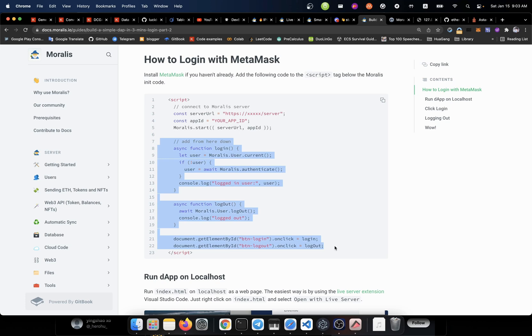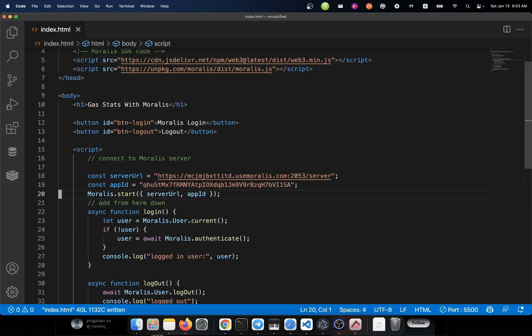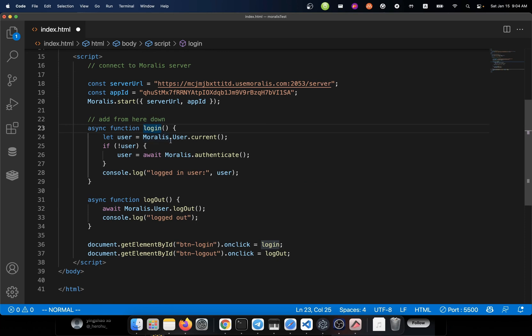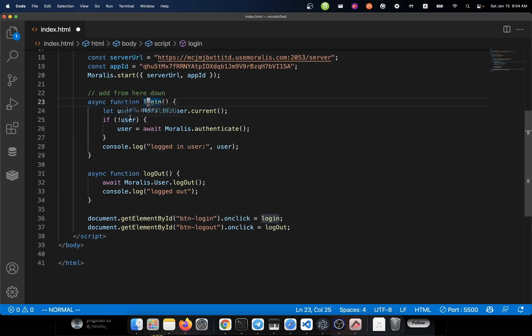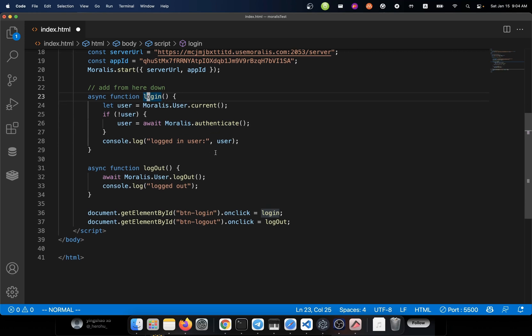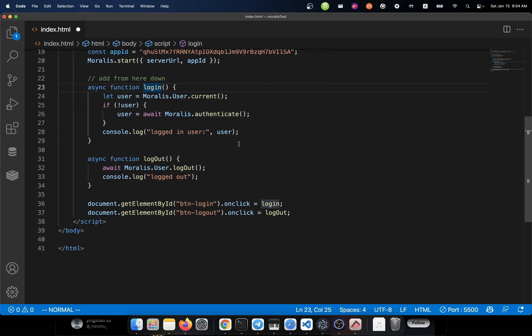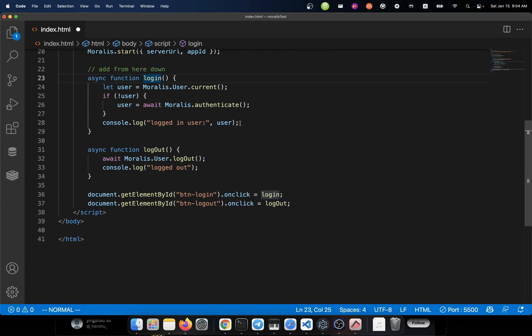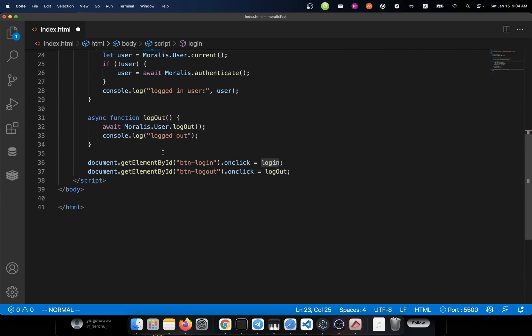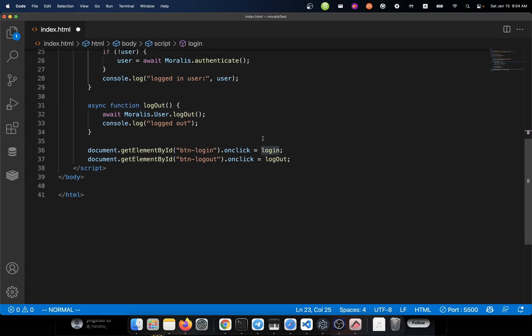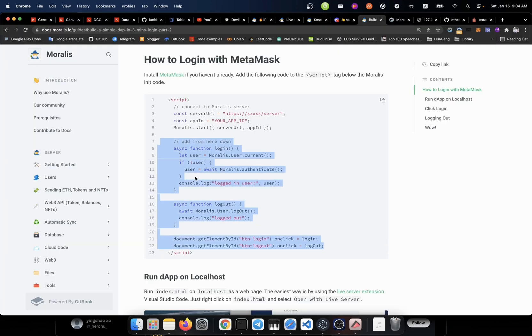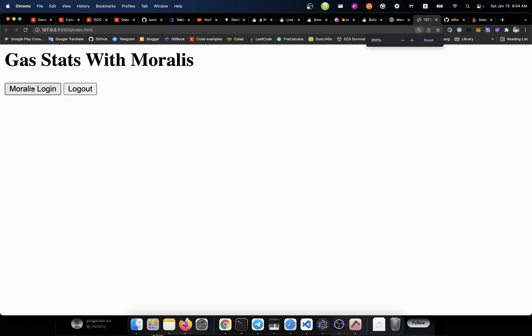I believe in you. So for the next step, let's just copy this code and paste in here. Let's see what we have. We got a function called login. From there, we can get the user from the Moralis.User.current. And if that user doesn't exist, then we will ask the library to do an authentication, which is to call the MetaMask extension on our browser. And after that, we should be logged in. And also we got a logout function where we call the logout function of that library. And what we did next is to assign the two functions to the button. We bound those functions to the two buttons, which is this login button and this logout button.